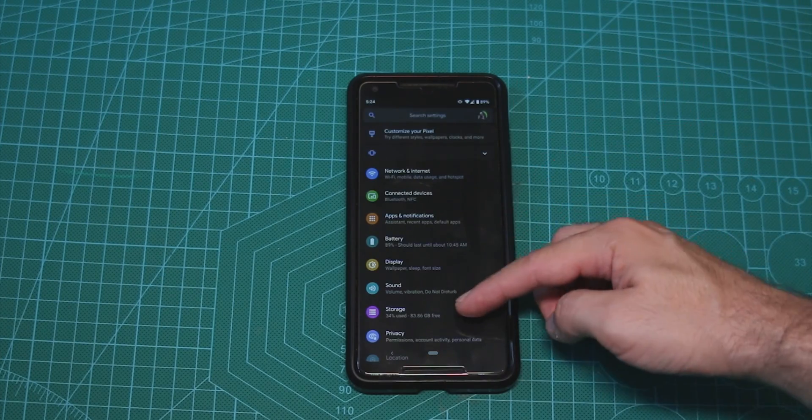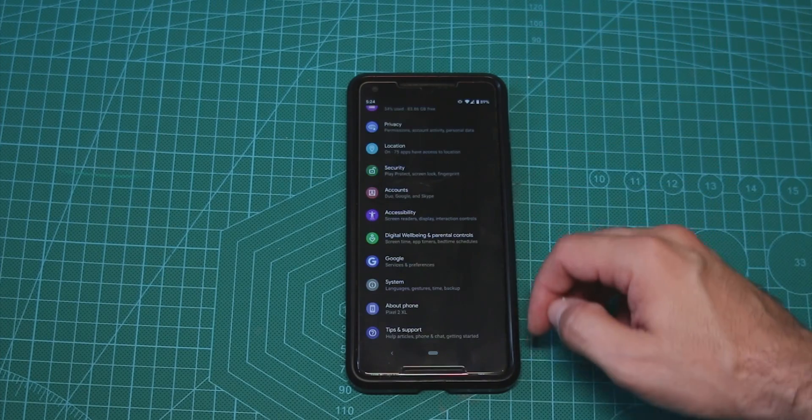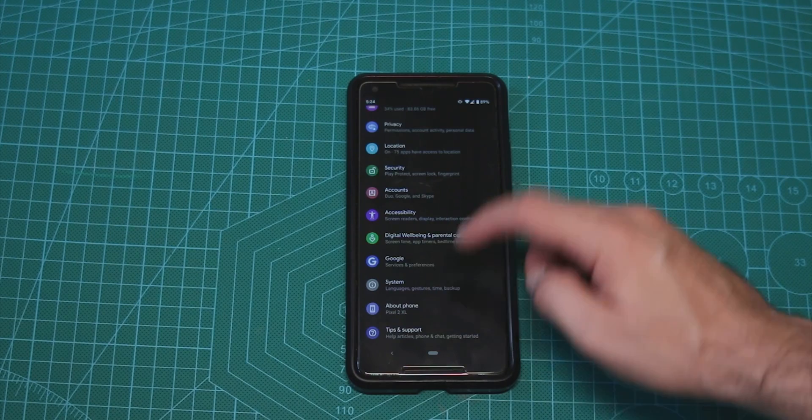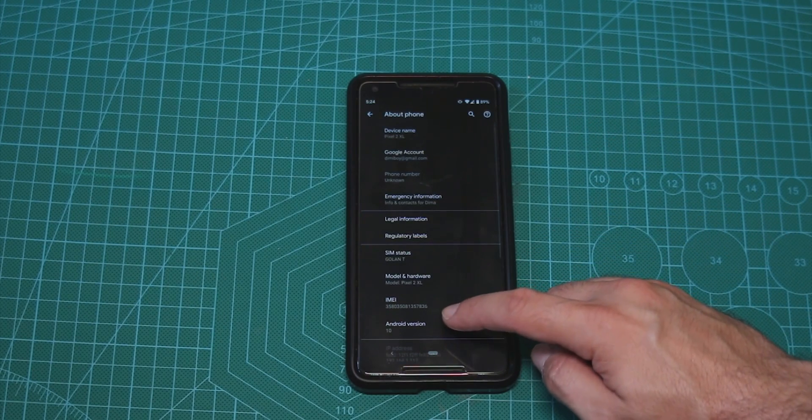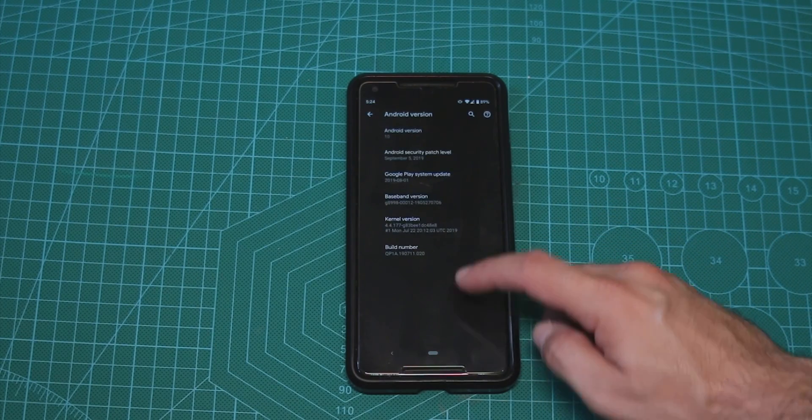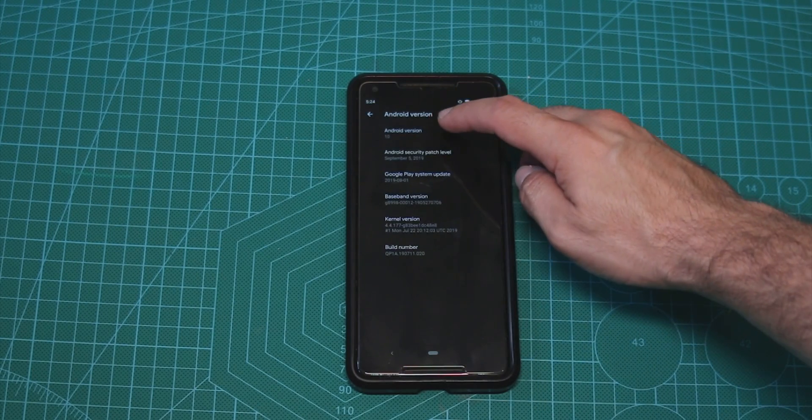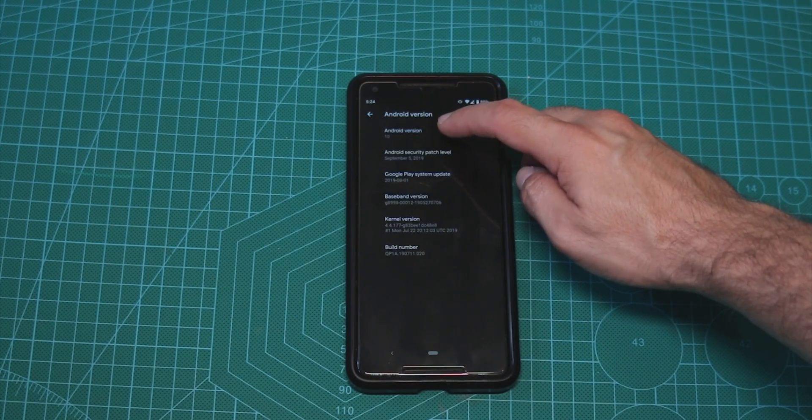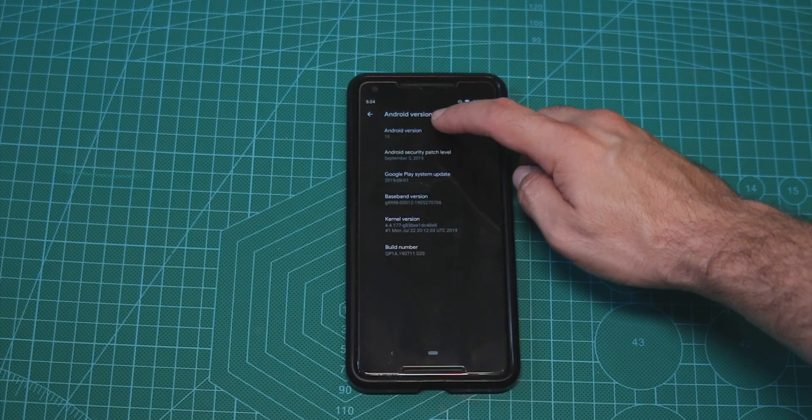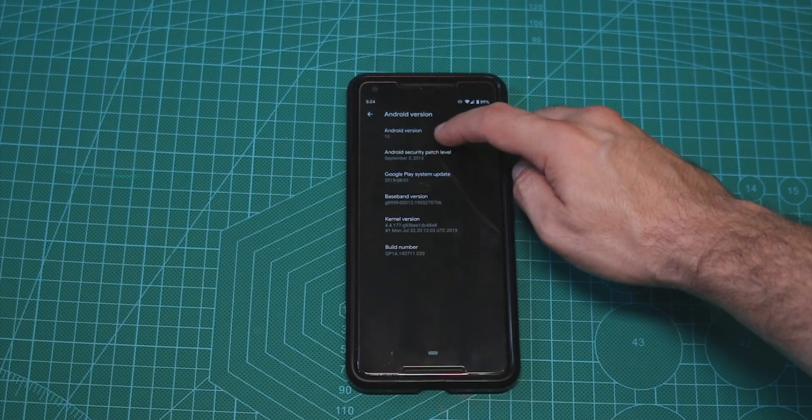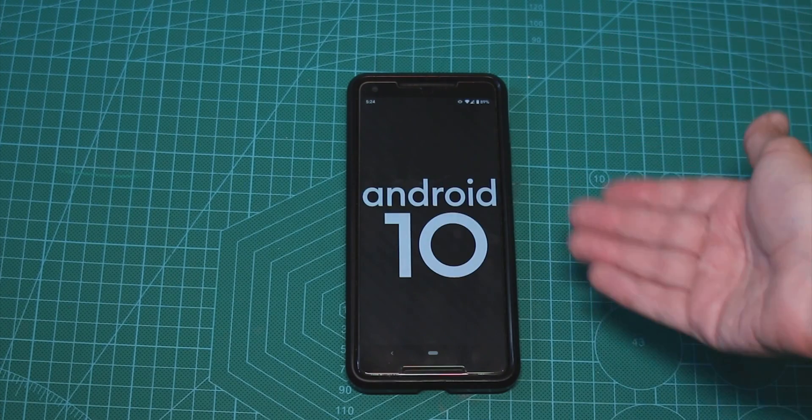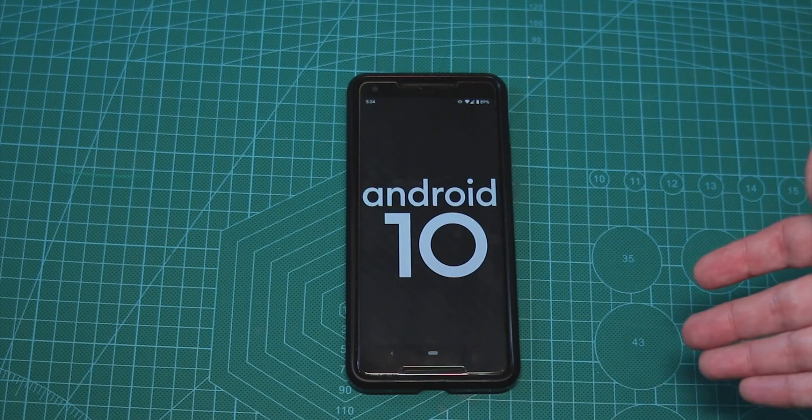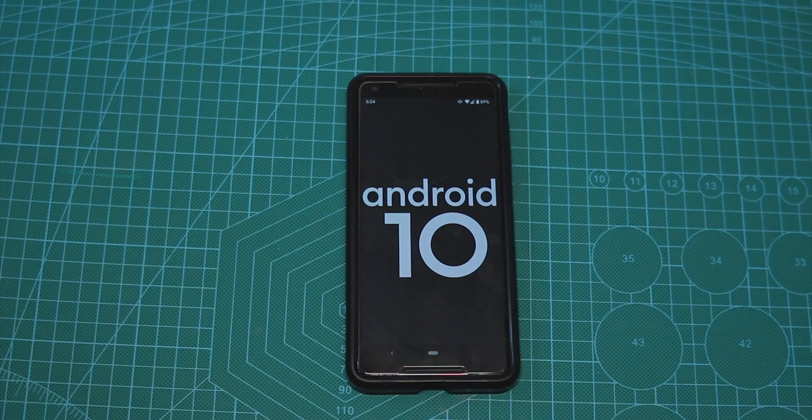So you go to your settings as usual, you go to about, you go to Android version 10 and press on it. Here you press on the Android version 10 again and again and again and here it is, you are in the easter egg as usual but that's not it.